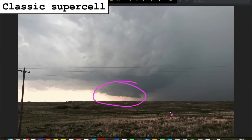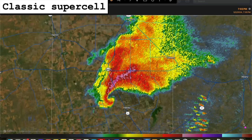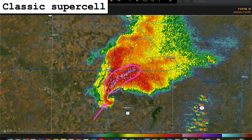Rotating wall clouds are often the precursor to tornado genesis, so any tornadic activity with classic supercells is often quite visible as well. On radar, a classic supercell will often have a fairly clean appearance. Features will often be fairly well defined, such as a hook echo and precipitation core, although not all the time.